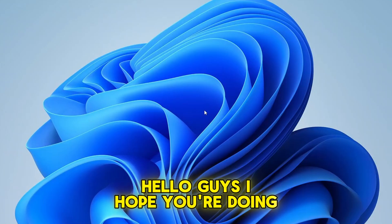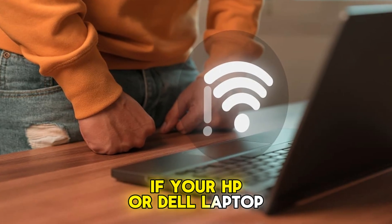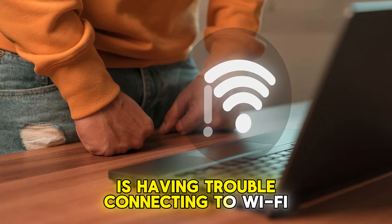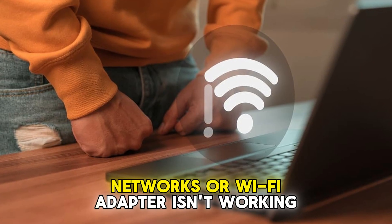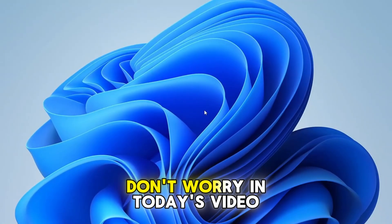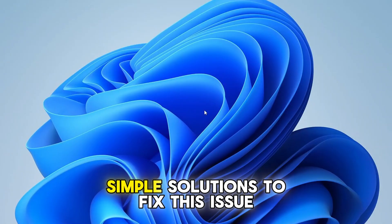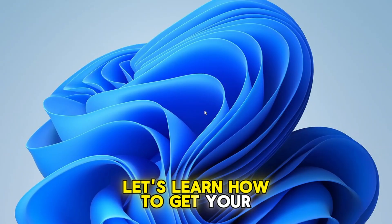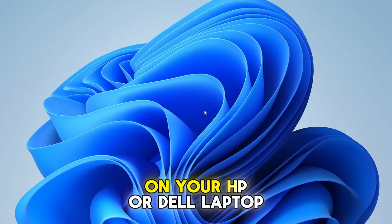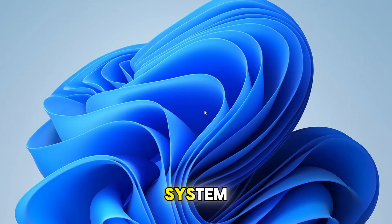Hello guys, I hope you're doing well. If your HP or Dell laptop is having trouble connecting to Wi-Fi networks or Wi-Fi adapter isn't working, don't worry. In today's video, I'll walk you through a few simple solutions to fix this issue. Let's learn how to get your Wi-Fi working again on your HP or Dell laptop running Windows 10 or 11 operating system.